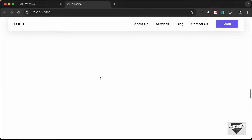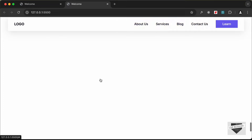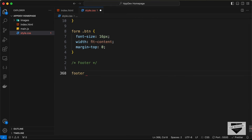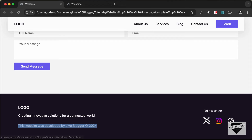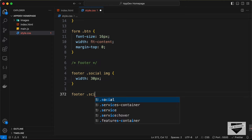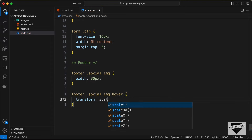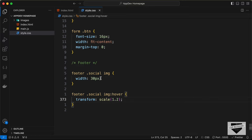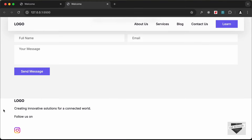First let's change the size of the social icons: target 'footer .social img' and set width to 30px. For the hover effect, target 'footer .social img:hover', set transform to scale(1.2), and add a transition of all 300ms ease. Now we can see the hover effect working.